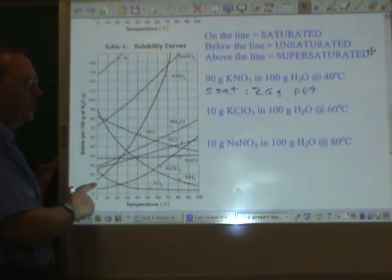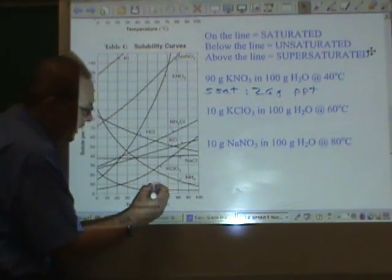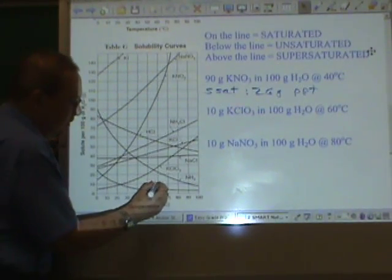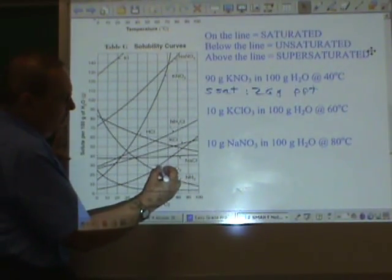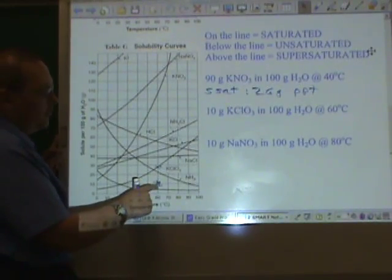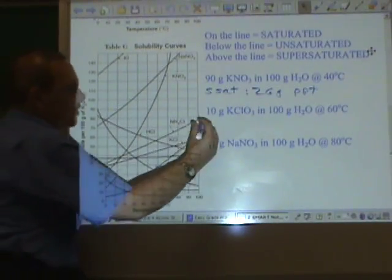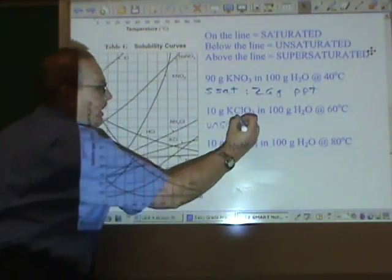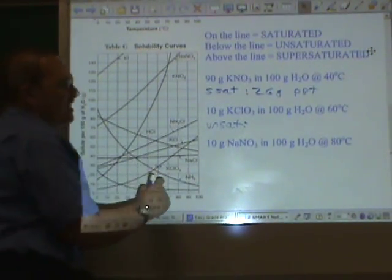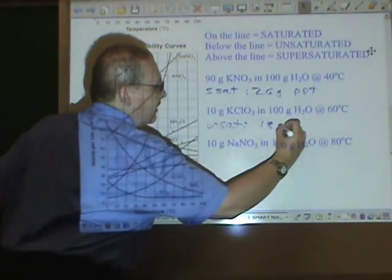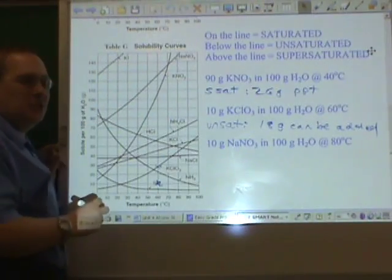10 grams of potassium chlorate in 100 grams of water at 60 degrees Celsius puts us right here. The potassium chlorate line is up here at that temperature. Because there's fewer grams of potassium chlorate than can be dissolved at that temperature, it's unsaturated — and that means we can add more. About 18 grams more can be added to make it a saturated solution.